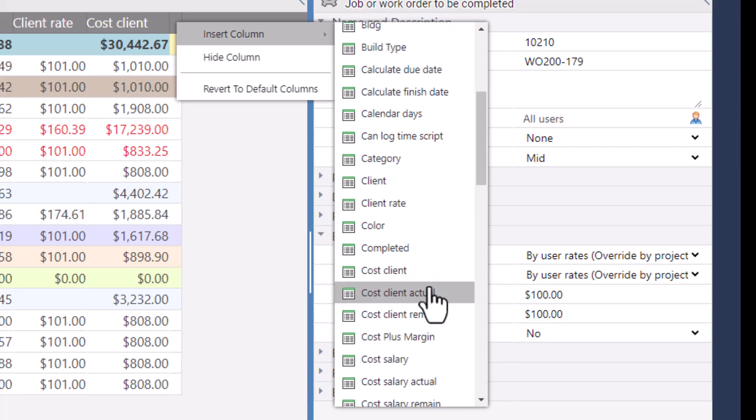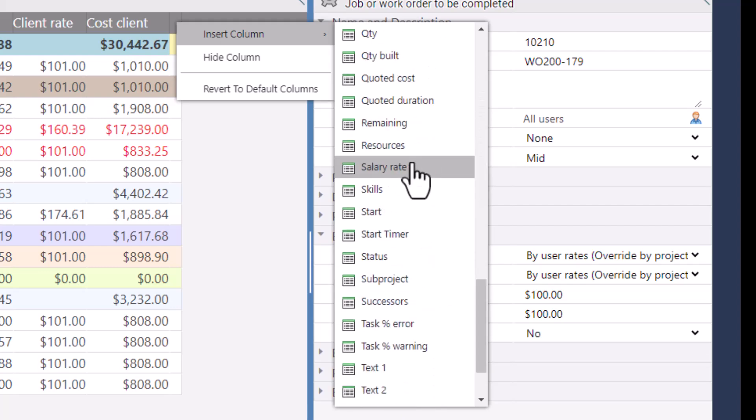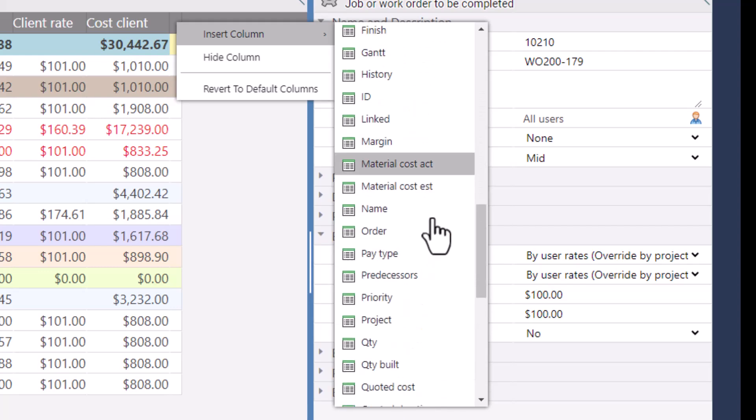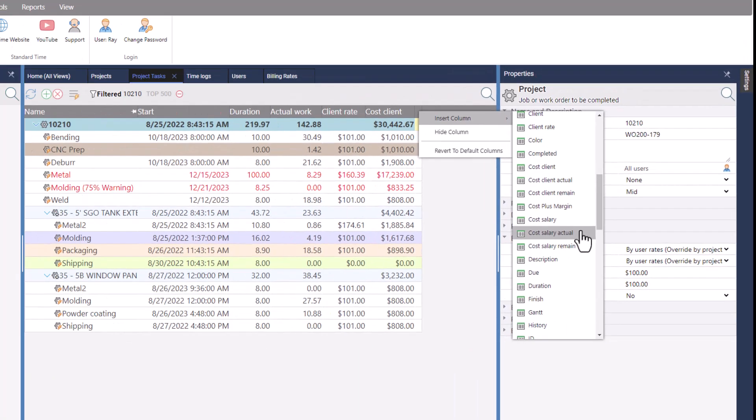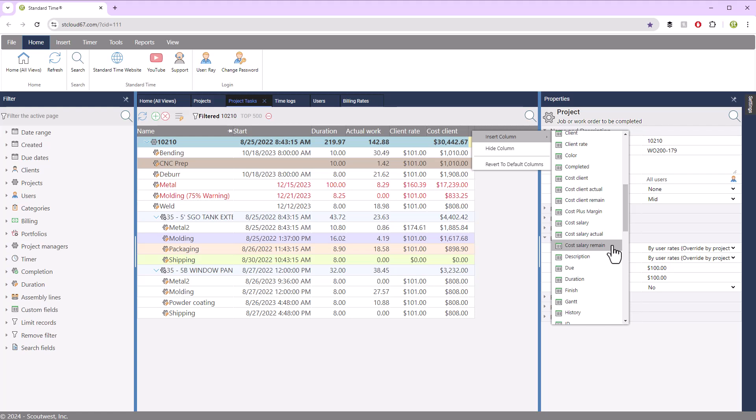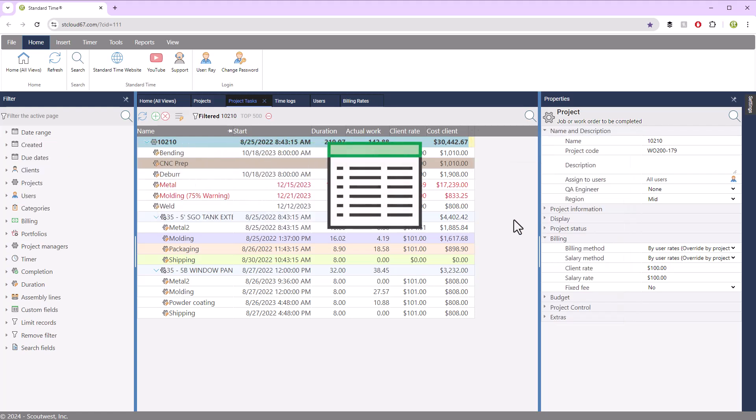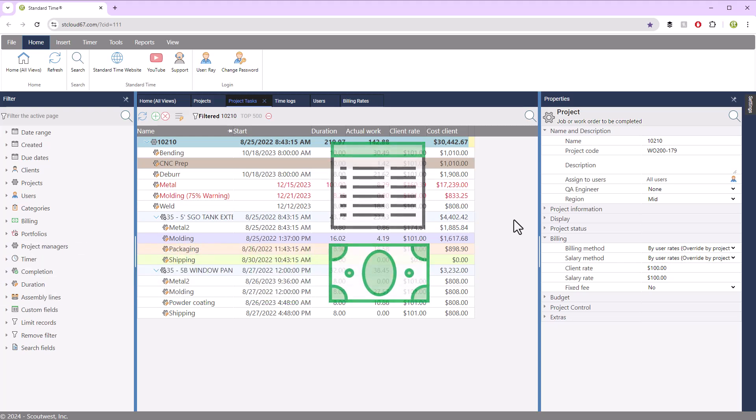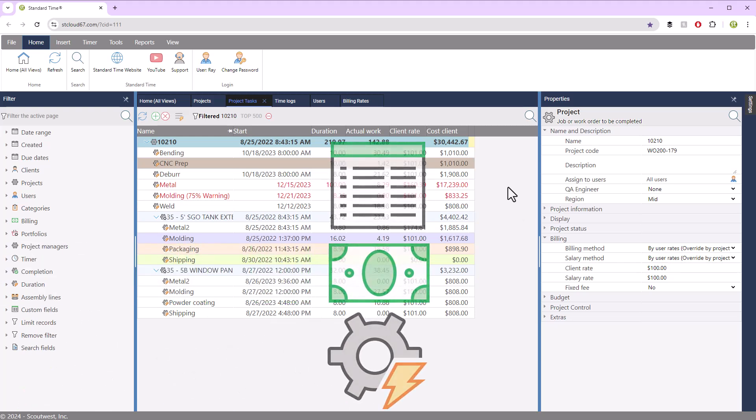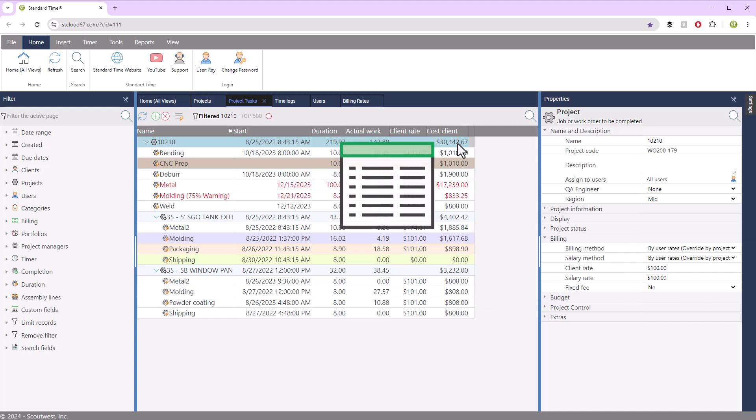cost client, cost client actual, cost client remain, salary rate, and cost salary, cost salary actual and remaining. So lots of columns that you can put in to see the cost of each individual task. And then those will roll up to the project level.